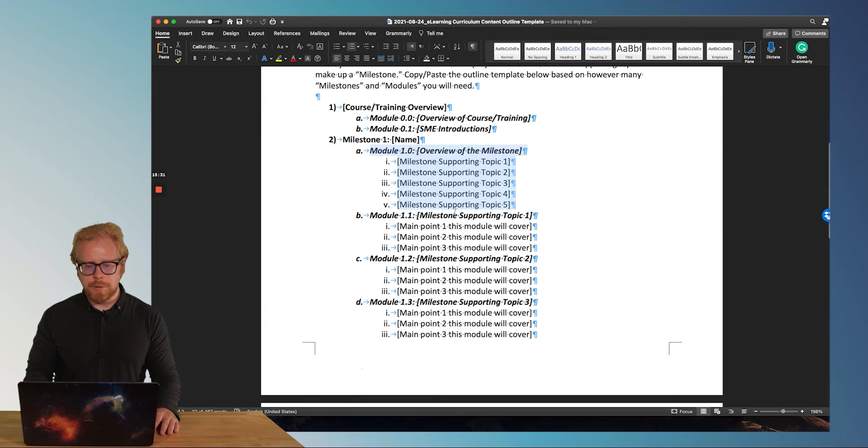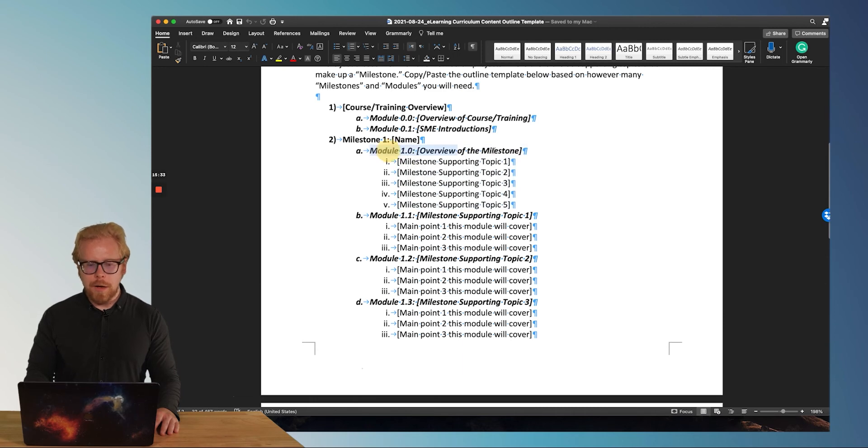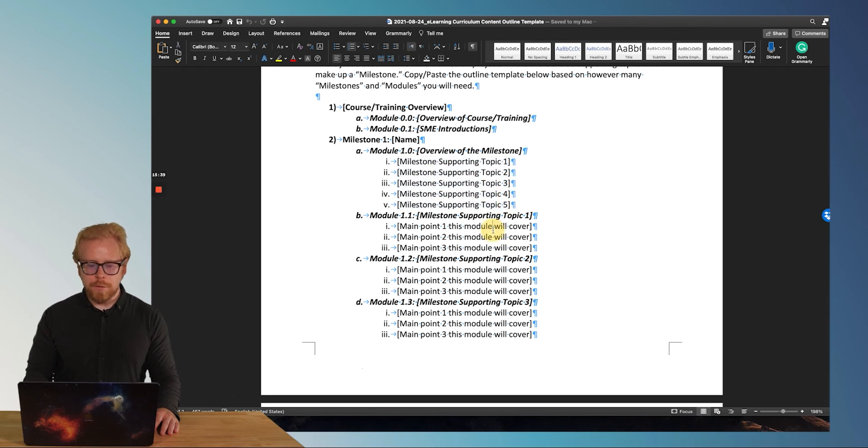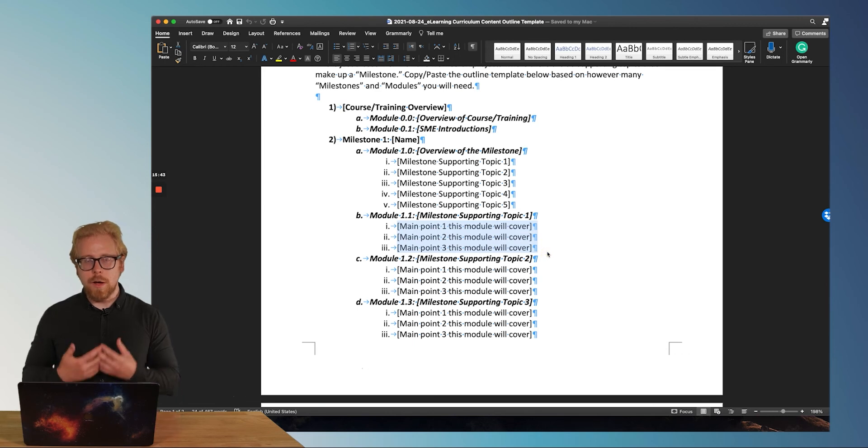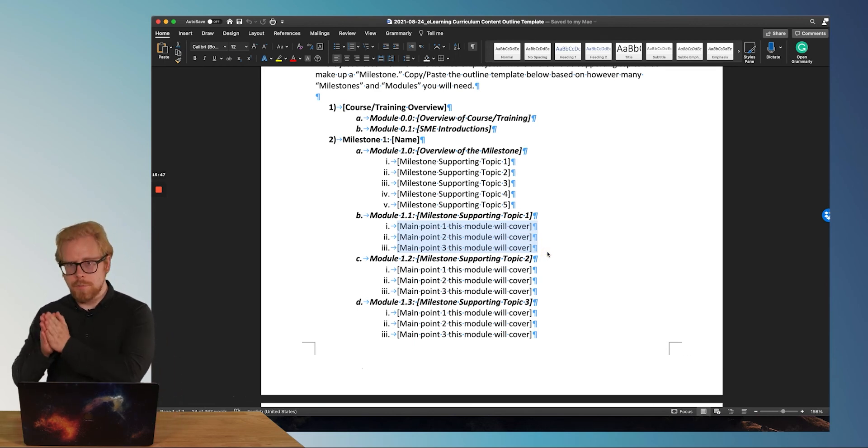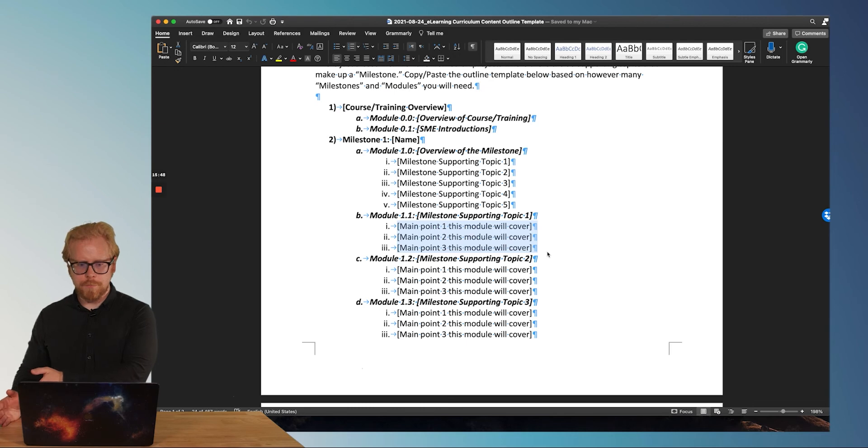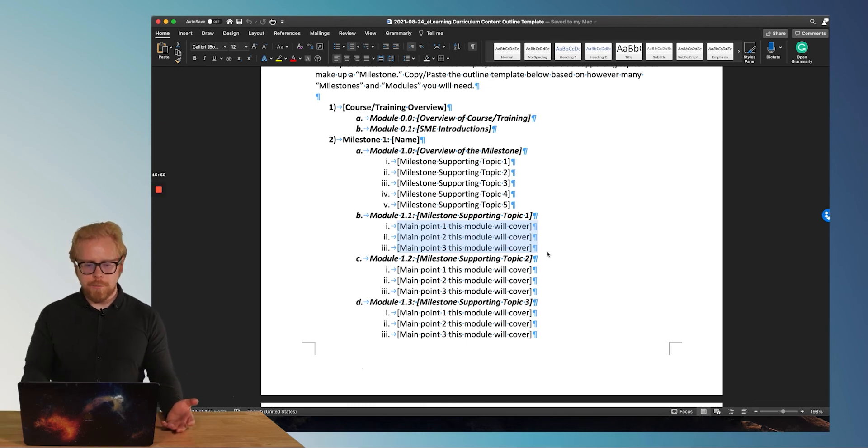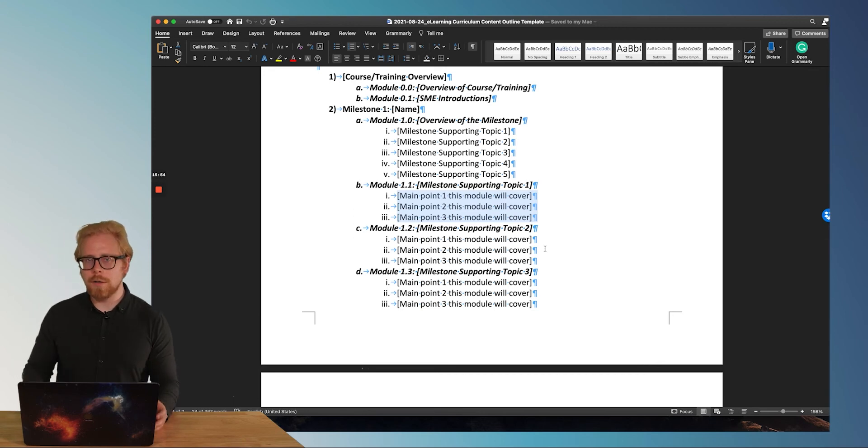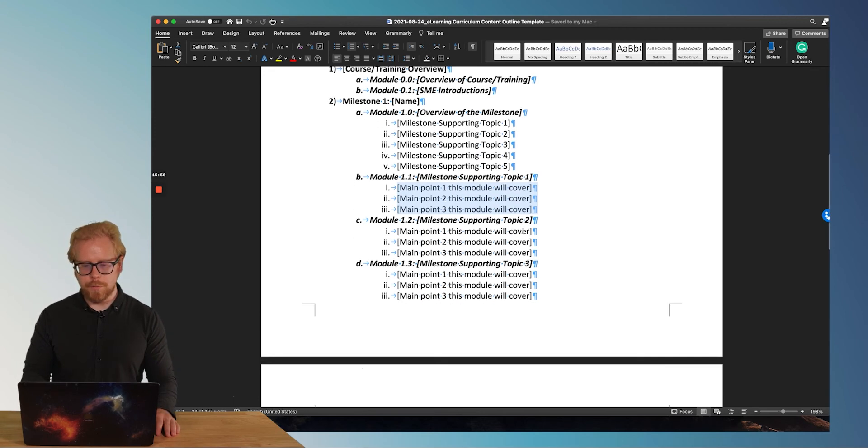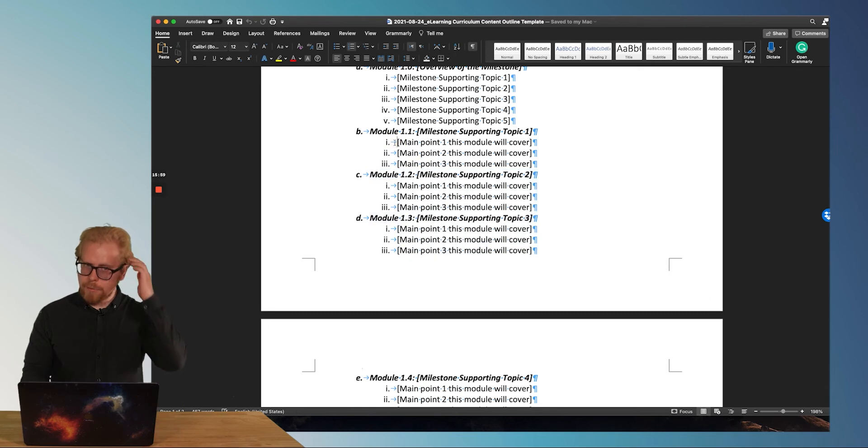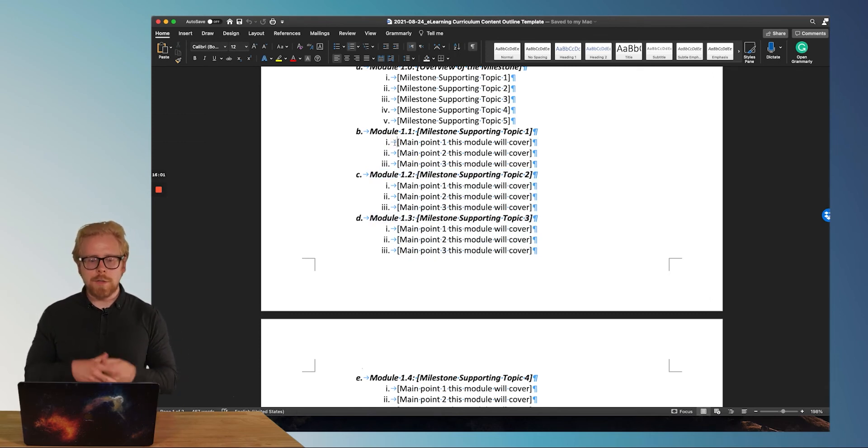So this is how simple it is. Then once you write down your supporting modules, now you're going to come up with three to five supporting topics or subtopics that you can talk about that drive home the point of each module. And what you've done now is you've taken that 10 hours of content and you've broken it down into microlearning.